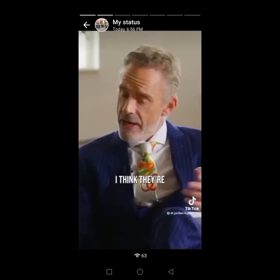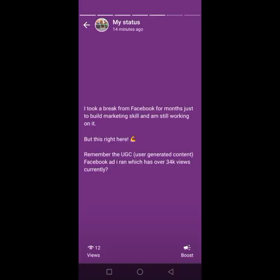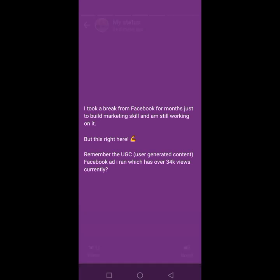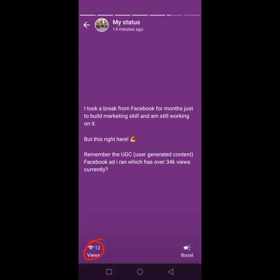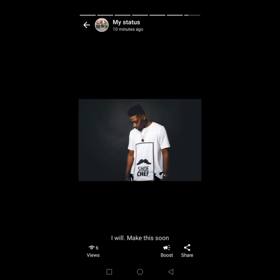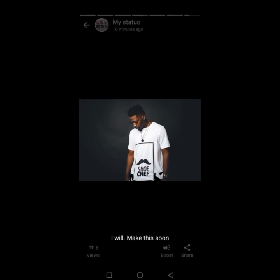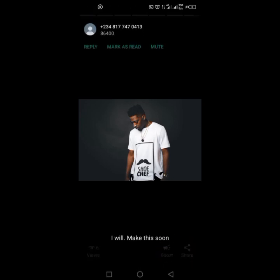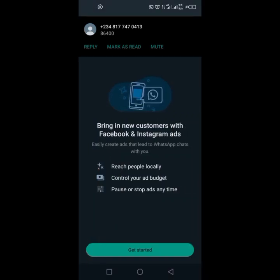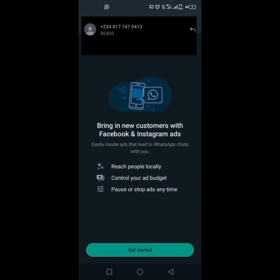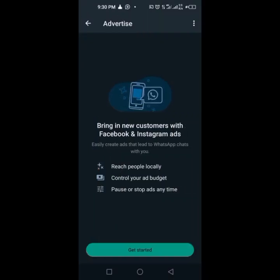Look at what I found out. We have 12 views here — the views are on the left-hand side while there is 'Boost' on the right-hand side. If I come here, there is view on the left-hand side, then Boost, then Share. What does it mean? I can actually run an ad from my status.